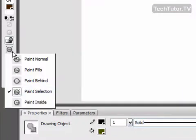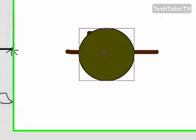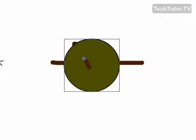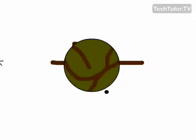Now I can also choose paint inside and I really like this tool because I can paint and it's only going to keep what I've painted inside the object. So that's how you use the brush tool to paint inside Adobe Flash.